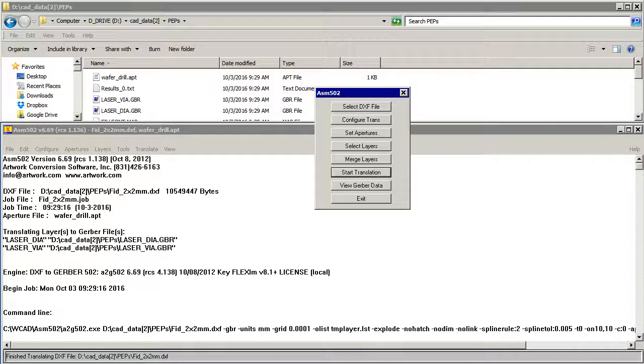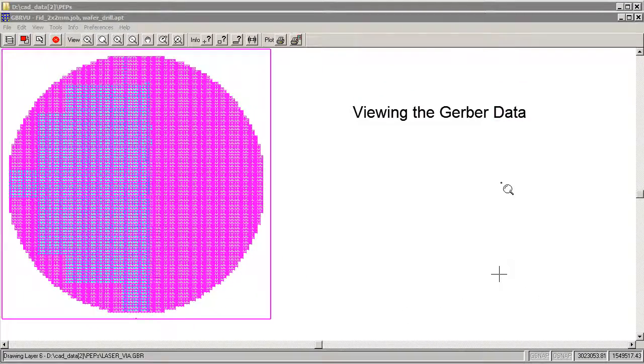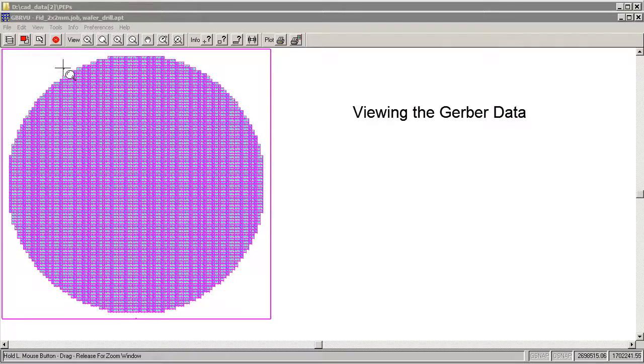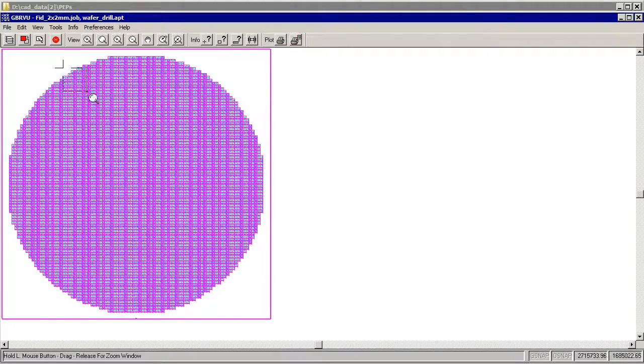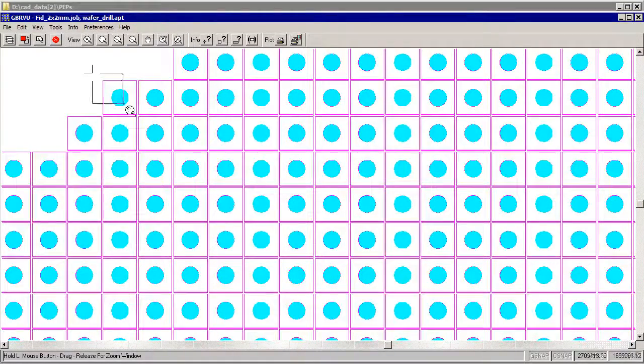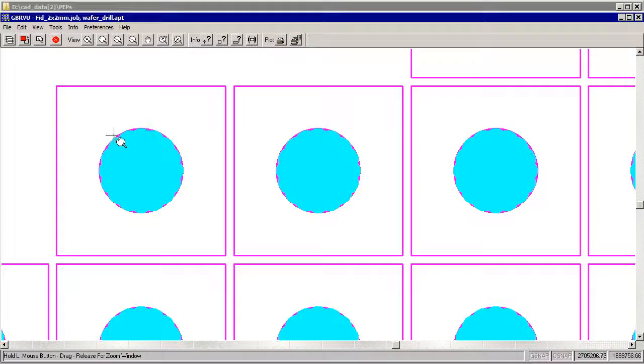Now let's view our Gerber data. So we've got two separate Gerber files we're looking at. Let's zoom in on them and see what we have here. All right. We don't care about that little rectangle. What we care about is this area here.